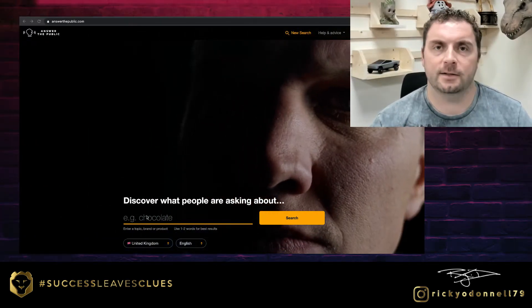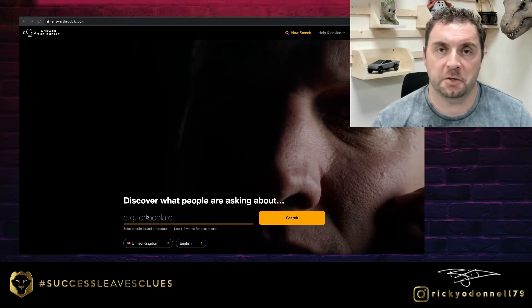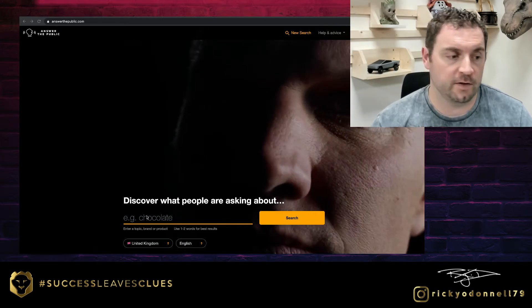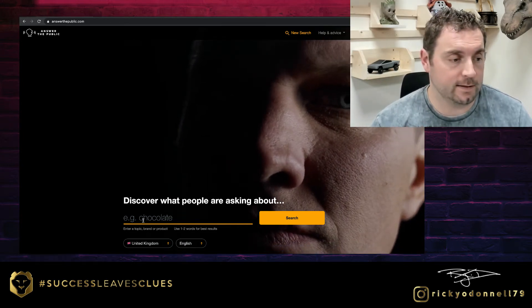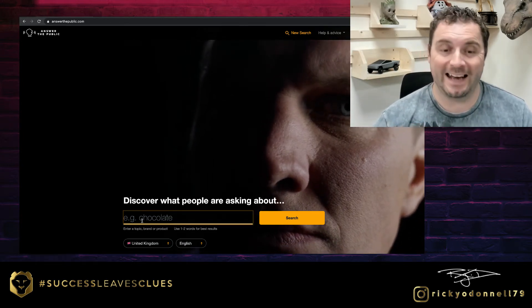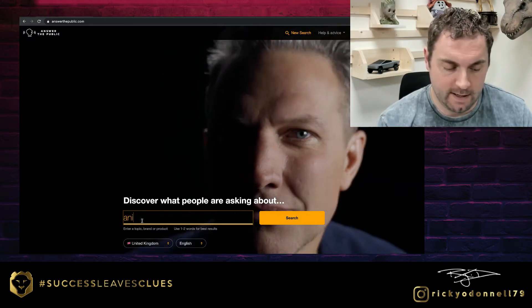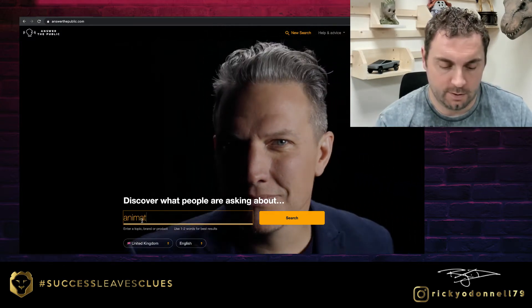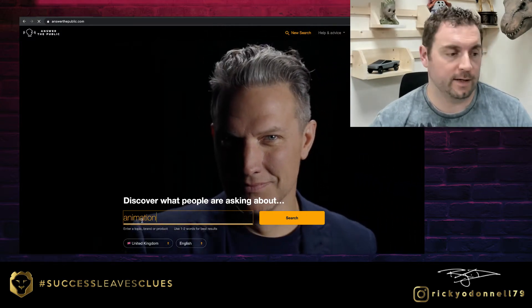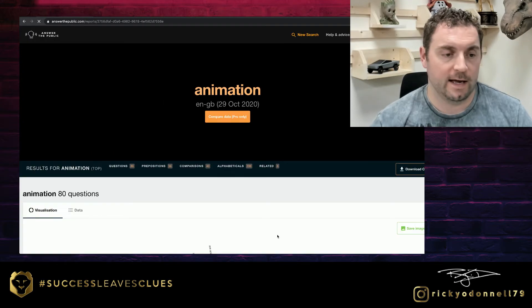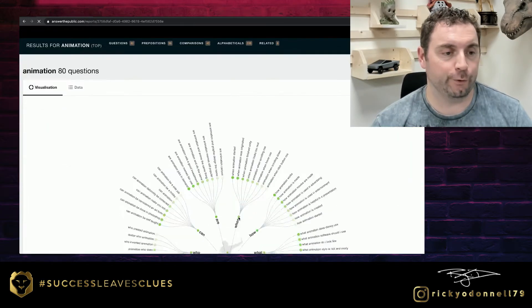I'm going to share it with you now. In here you can type in maybe your product, your service, type in anything really. In this instance I'm going to type in animation, and hit search.